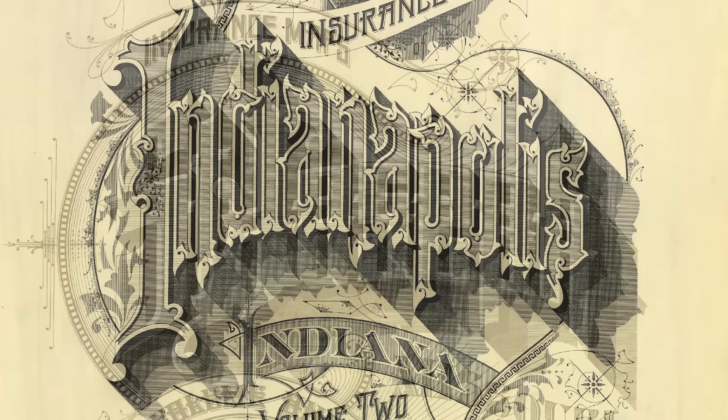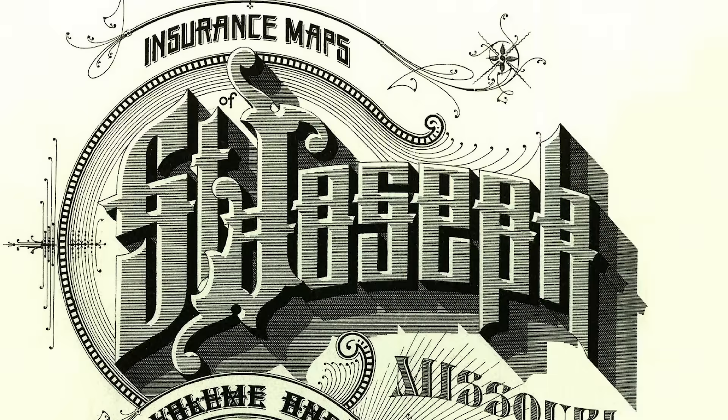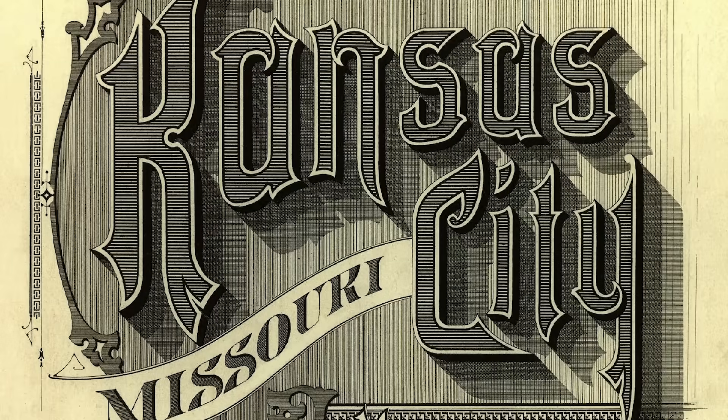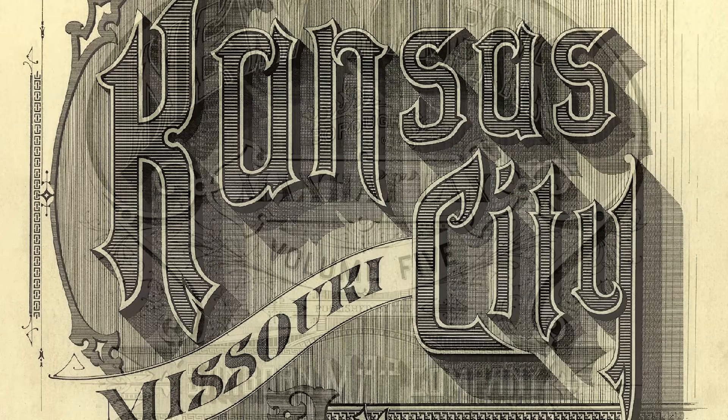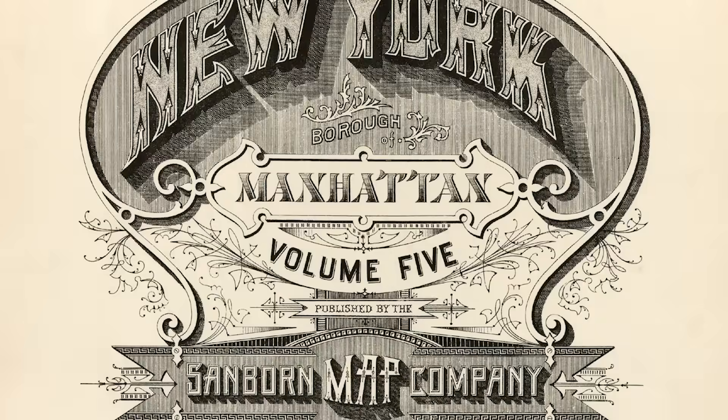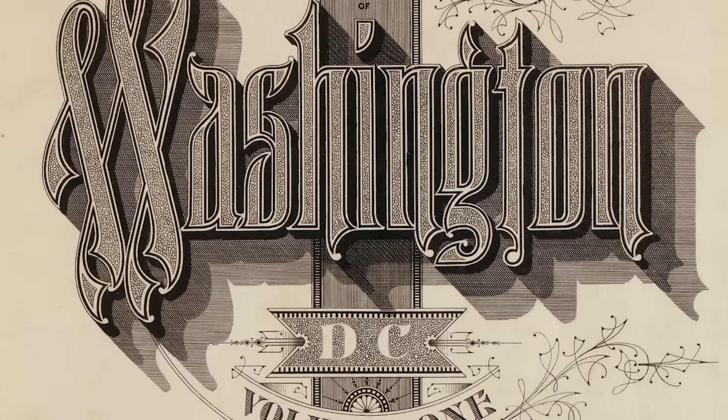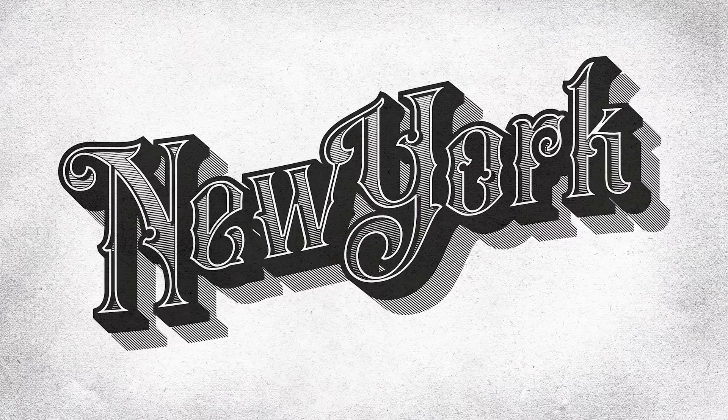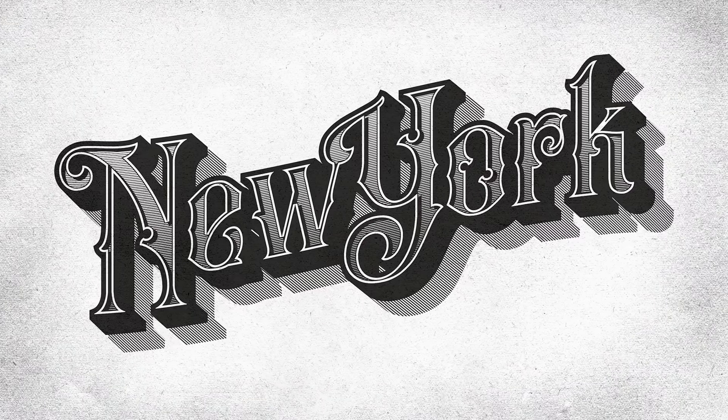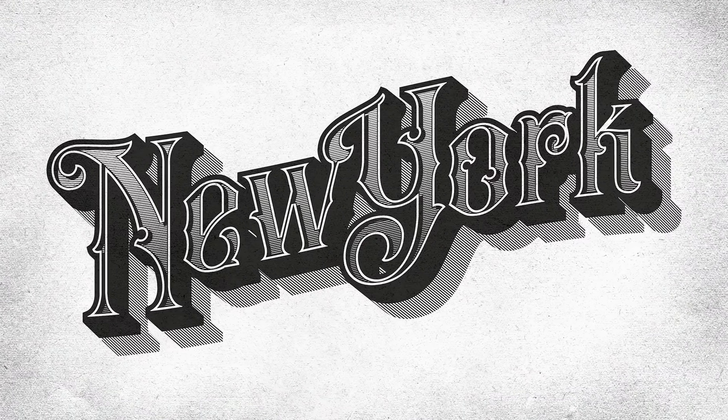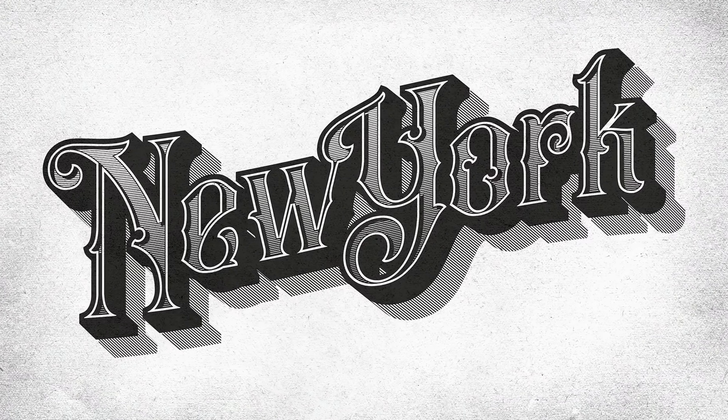You can find some great examples by The Sandborn Map Company on Google Images and Pinterest. Painstakingly illustrating artwork like this by hand is a dying art form that would have taken years of training to become a master of penmanship.